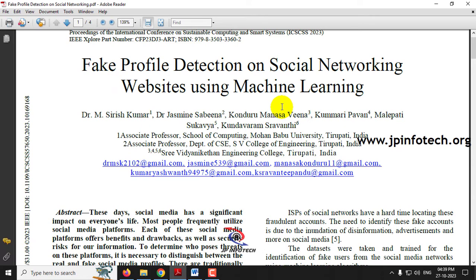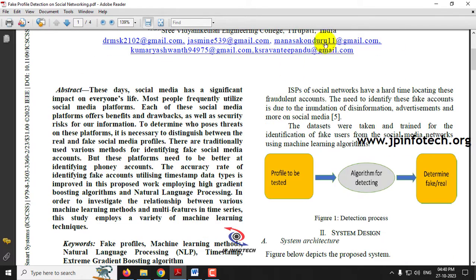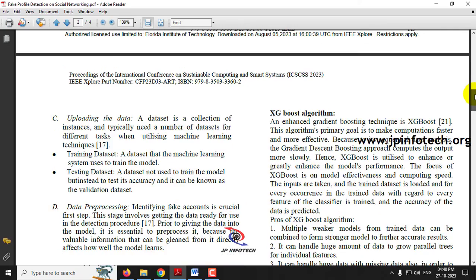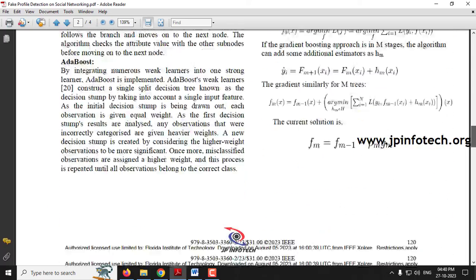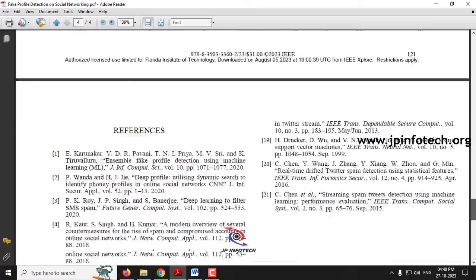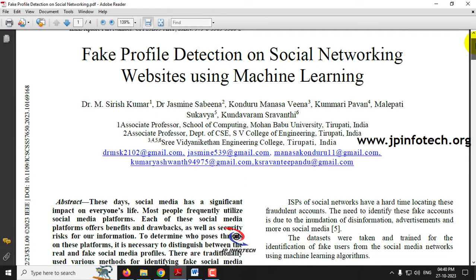In the base paper, the authors have proposed a system for detecting fake profiles on social networking websites using machine learning, and they used the XGBoost algorithm for classification. Here we are not going to implement the same as mentioned in the base paper — we are going to enhance some features beyond it.